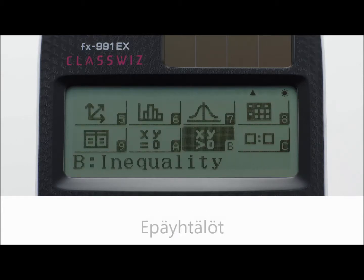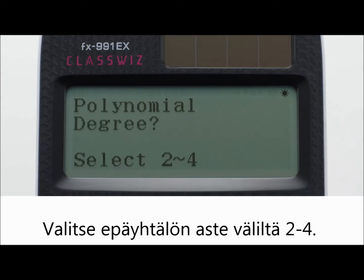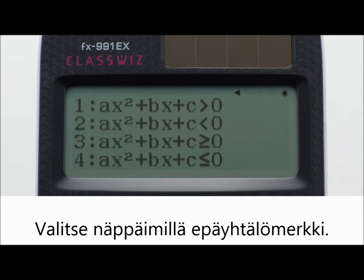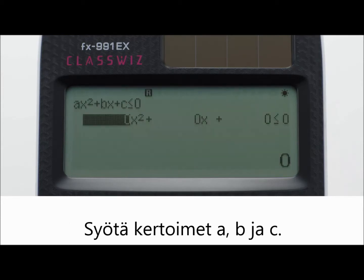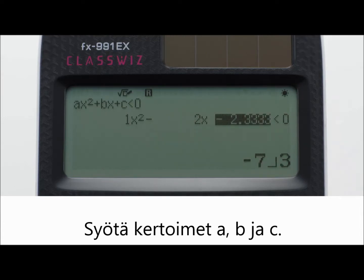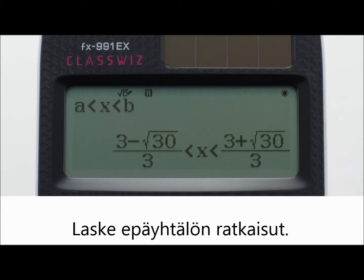Inequality calculations. First, specify the degree of the inequality — second, third, or fourth degree — using a number key: 2, 3, or 4. Second, select the inequality symbol type and orientation: 1, 2, 3, or 4. Input the coefficient values. Input values for coefficients A, B, and C in turn. Display the solutions of the inequality calculations.